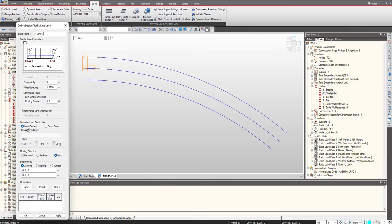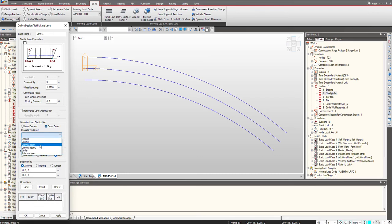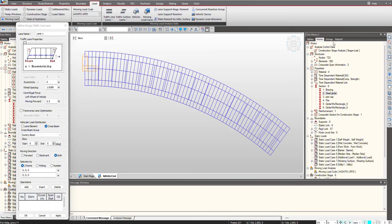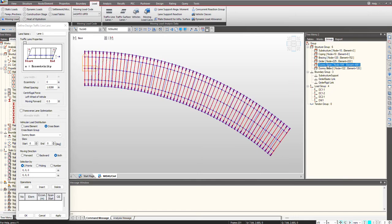First we give the regular load distribution. Since this is a grillage model, we will be using vehicular load distribution as per the cross beam, and we need to select the cross beam group. If I show the cross beam group to you, these are the dummy beams. This will help us in the load distribution in the transverse direction.